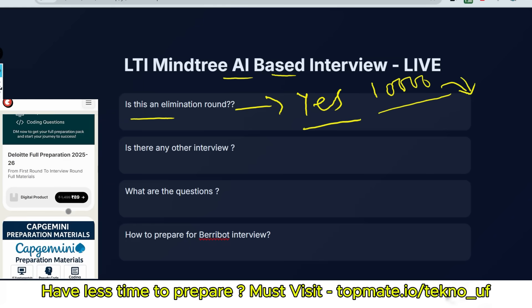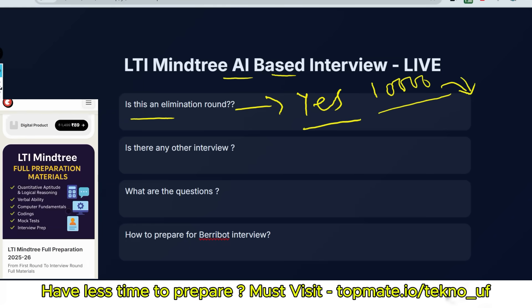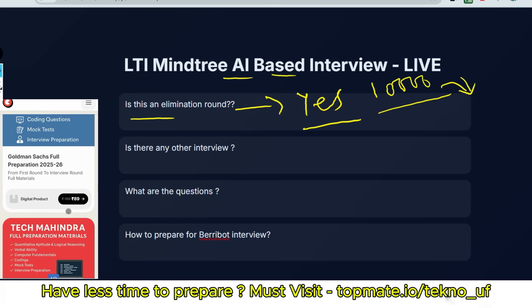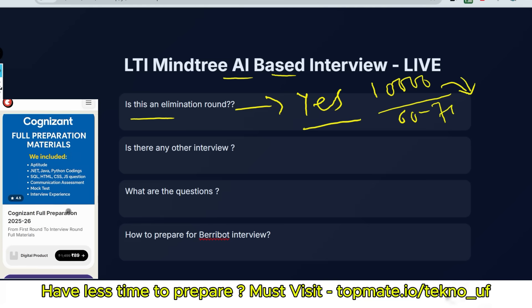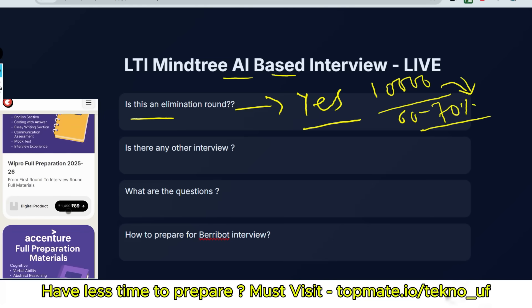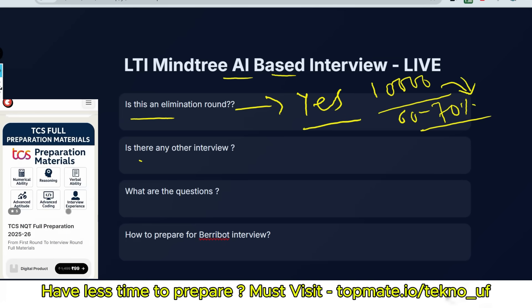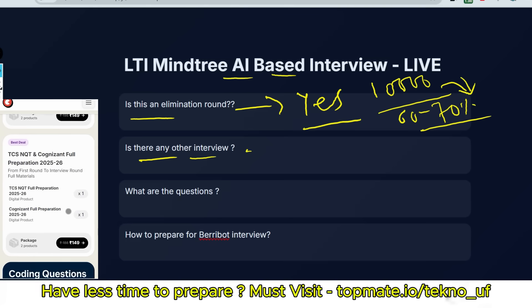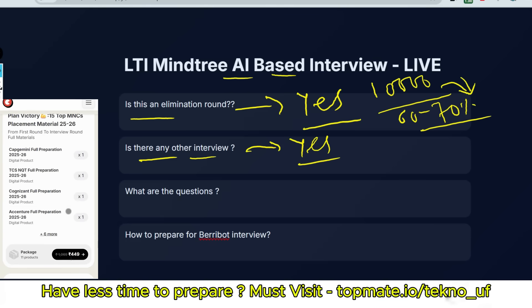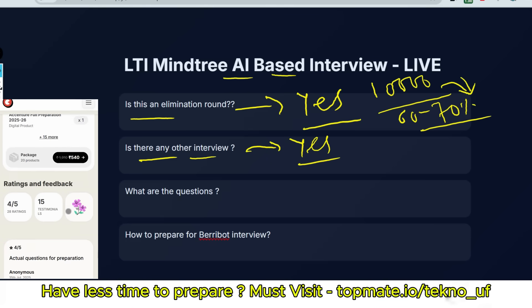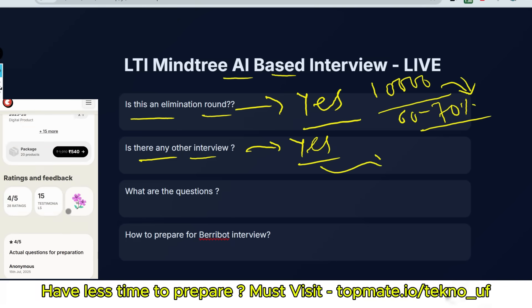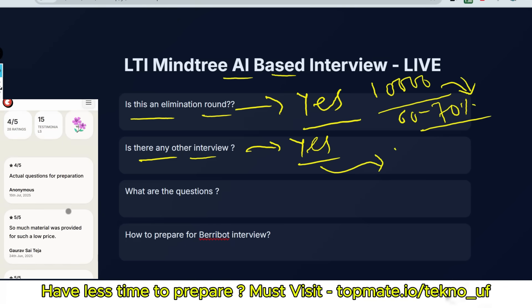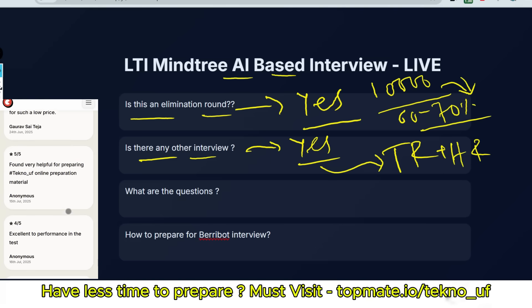They will just hire 60 to 70 percent people after this round. The next question is: Is there any other interview? Yes, the answer is a big yes. After this round, AI-based interview, you will have to face a panel of interviews like TR round and HR round.